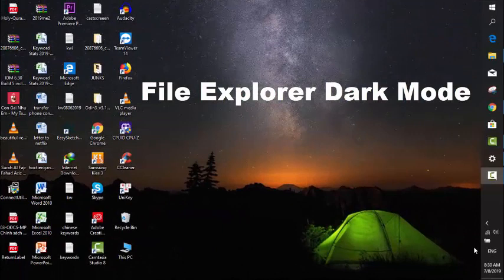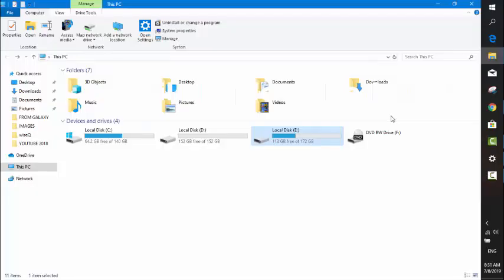Now we're going to check the File Explorer if it's in dark mode yet. After the updating, it looks smooth here, but it's not in dark mode yet.